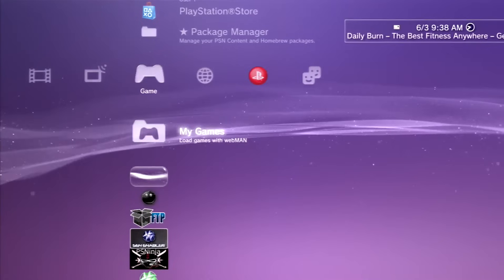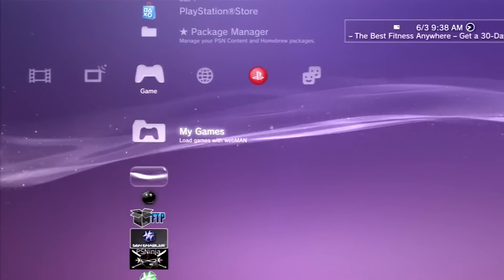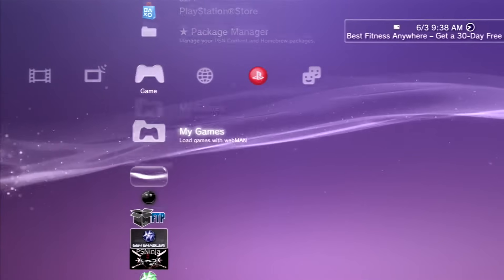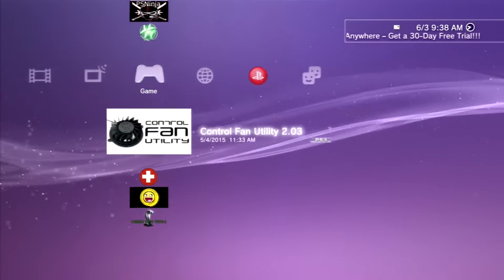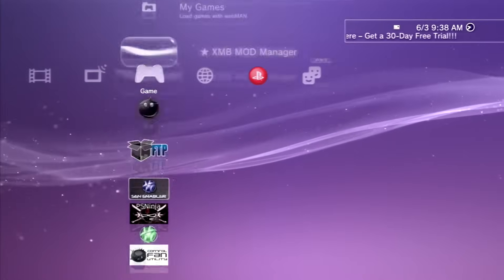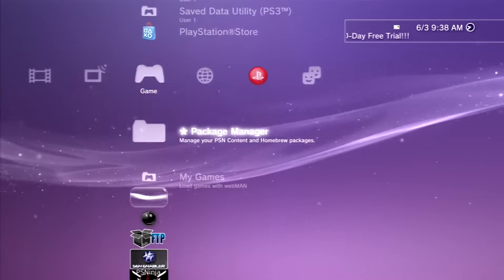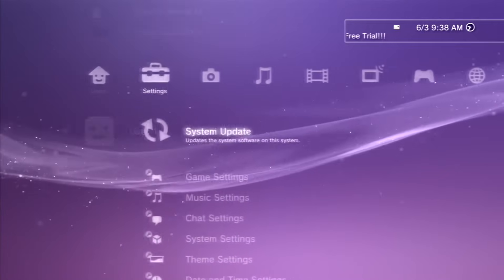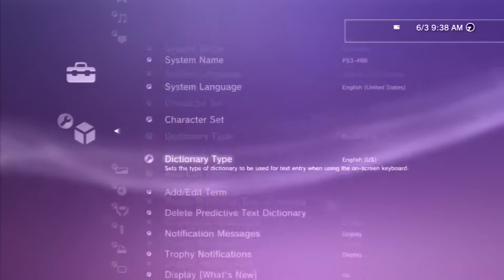The first thing you guys want to do is go ahead and download San Enabler. Link will be in the description. And I'm going to go ahead and delete mine right now because we don't want to mess it up or anything.